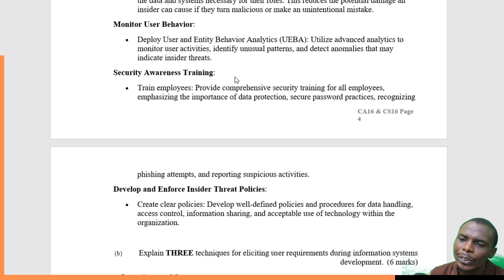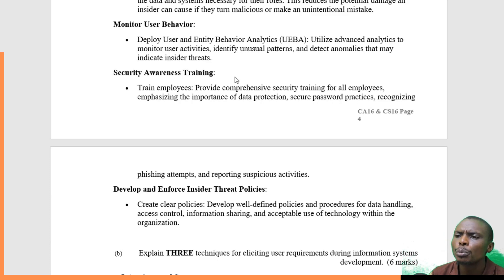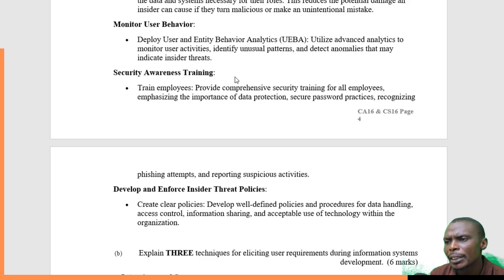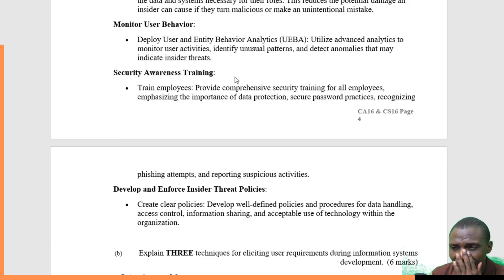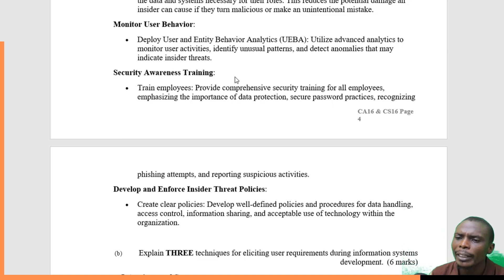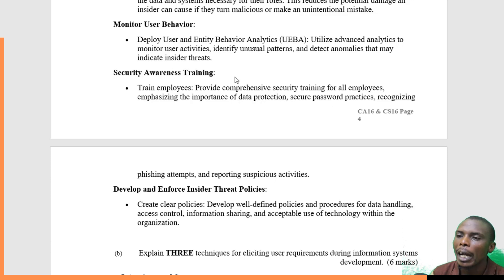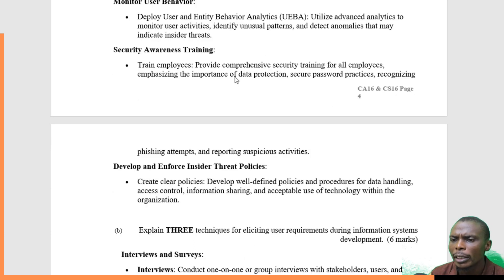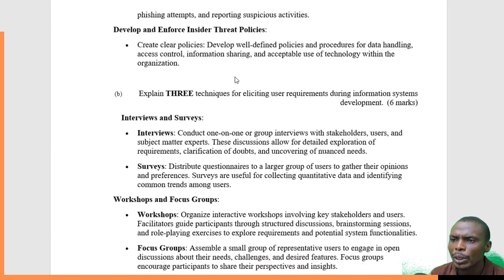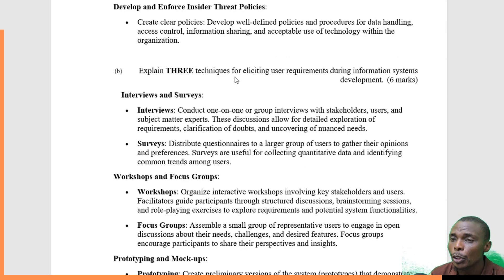They also need security awareness training. Employees should be trained on comprehensive security, with emphasis on data protection and securing platforms, so that they are aware of their roles and how they are supposed to handle systems and data.